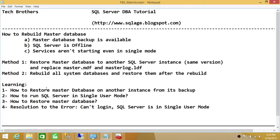In this video we'll learn how to restore the master database on another instance from its backup, how to run SQL Server in single user mode — because restoring a master database backup requires the instance to run in single user mode — and how to restore the master database. We'll also cover the resolution to the error 'can't log in, SQL Server is in single user mode,' applying some logical tricks.